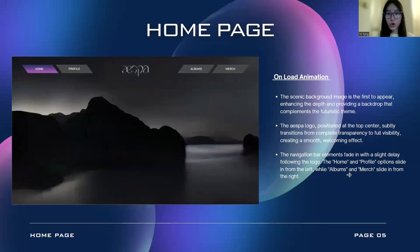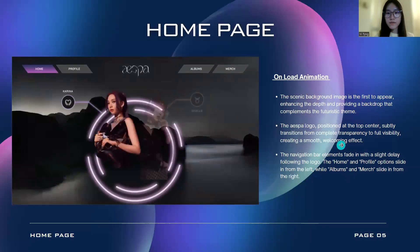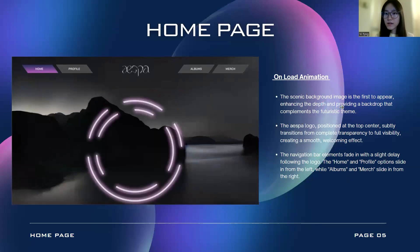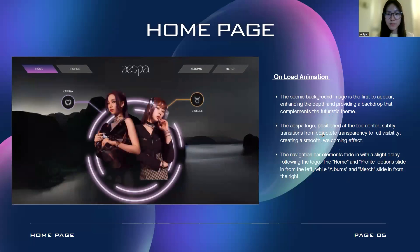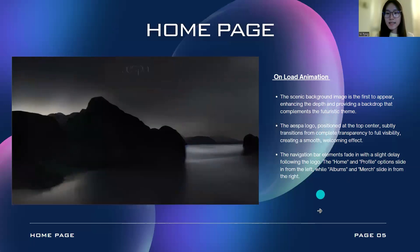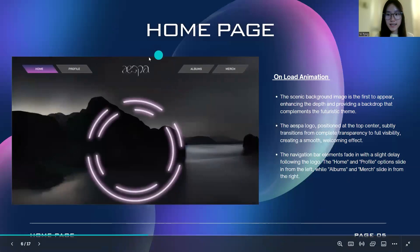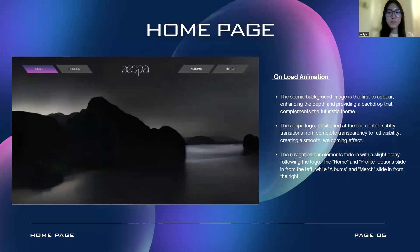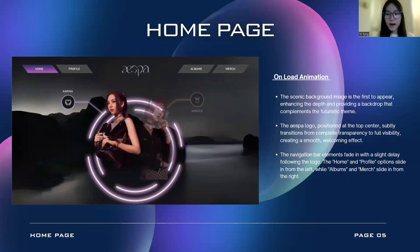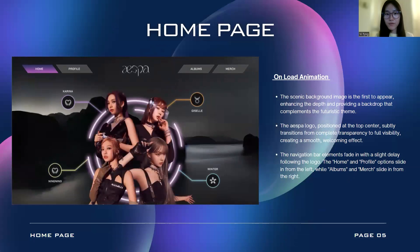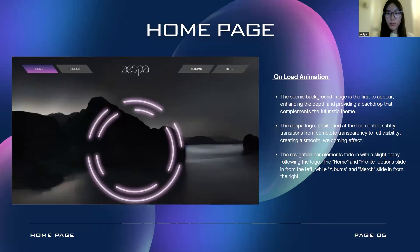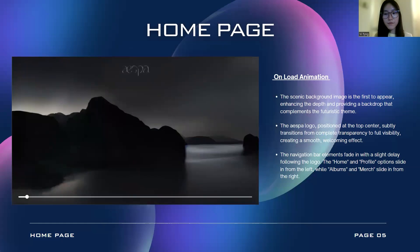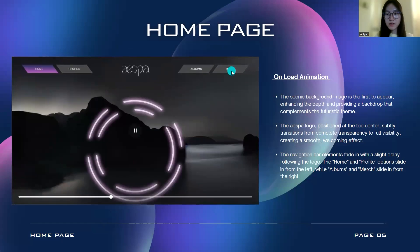Moving to the home page: when the user first enters, the background image appears first, enhancing depth and providing a backdrop that complements the futuristic theme. The AESPA logo at the top center will transition from completely transparent to fully visible, creating a smooth welcoming effect. Then the navigation bar elements will fade in with a slight delay following the logo — the home and profile buttons sliding from the left, while the album and merchandise buttons slide from the right.